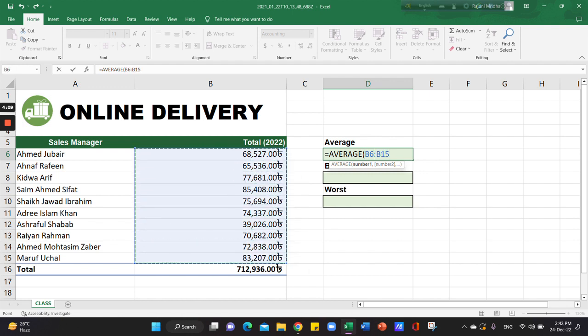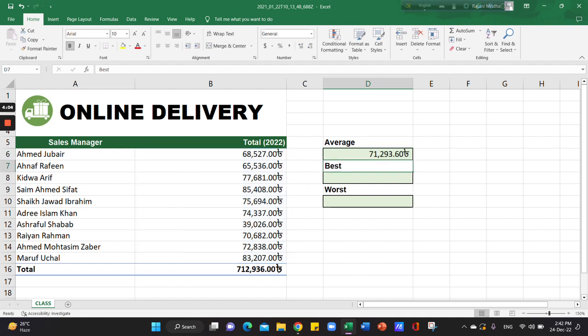Close the bracket, then press enter. The average result displays.